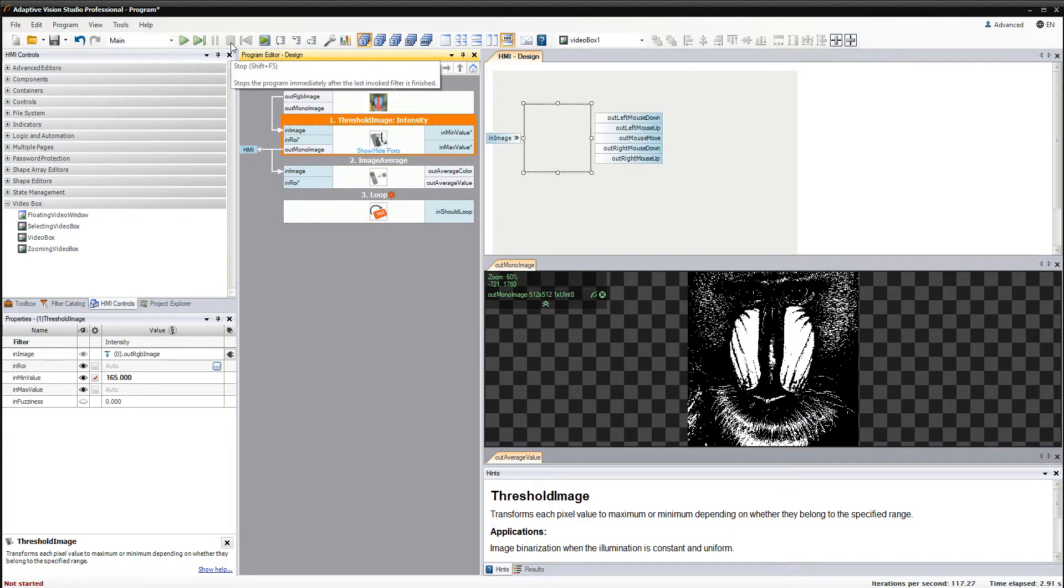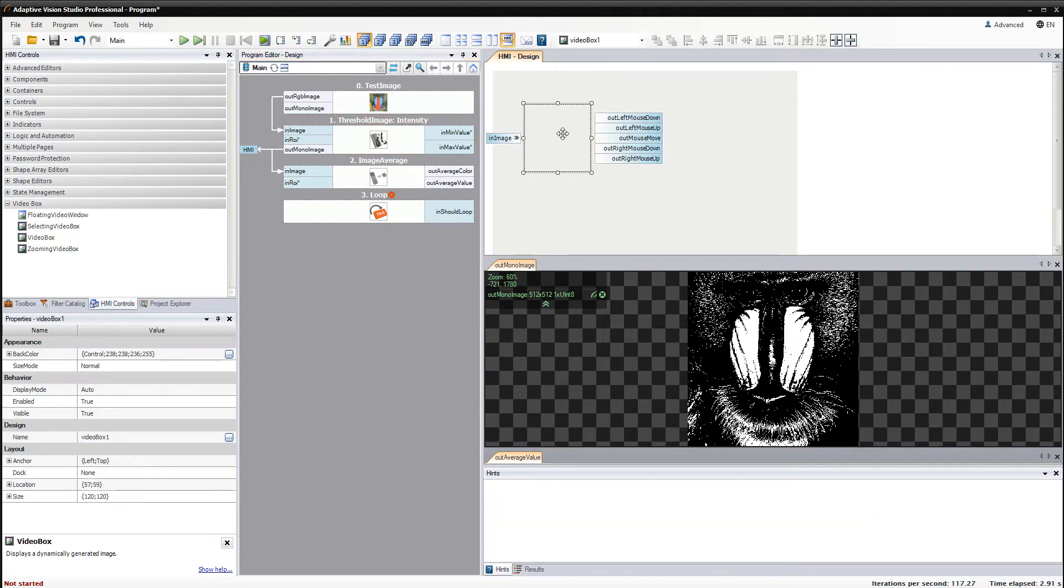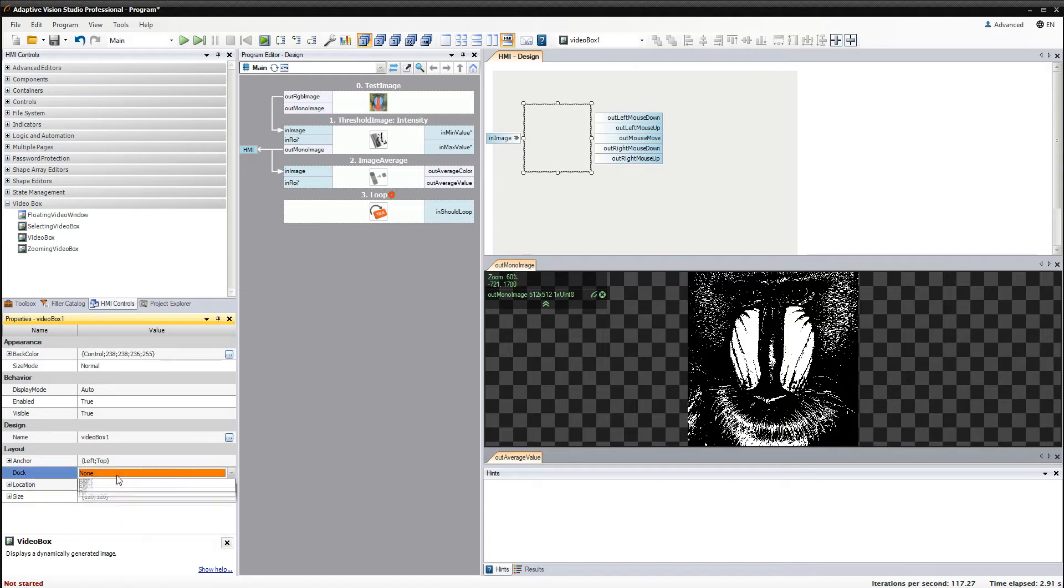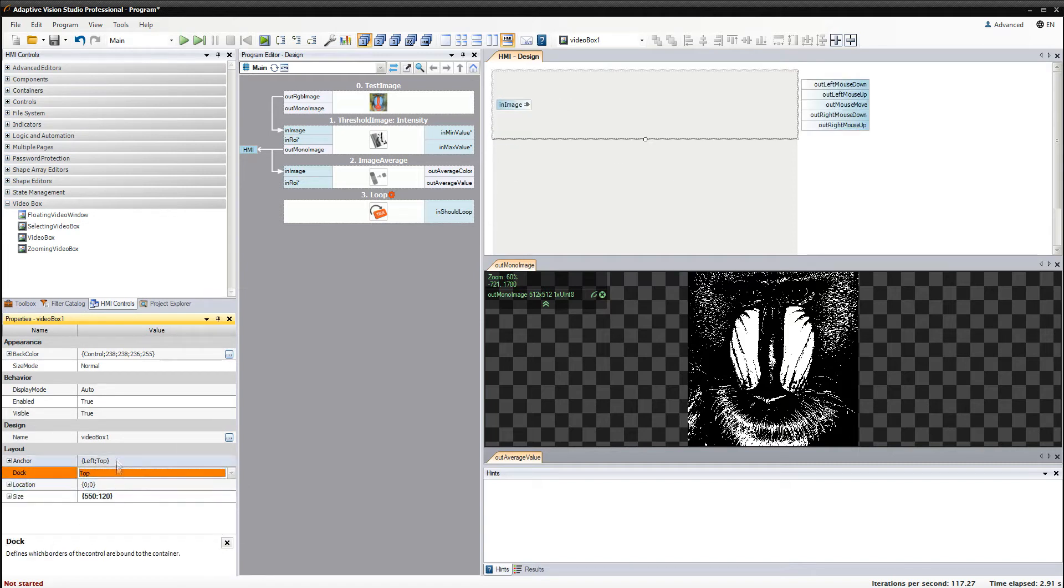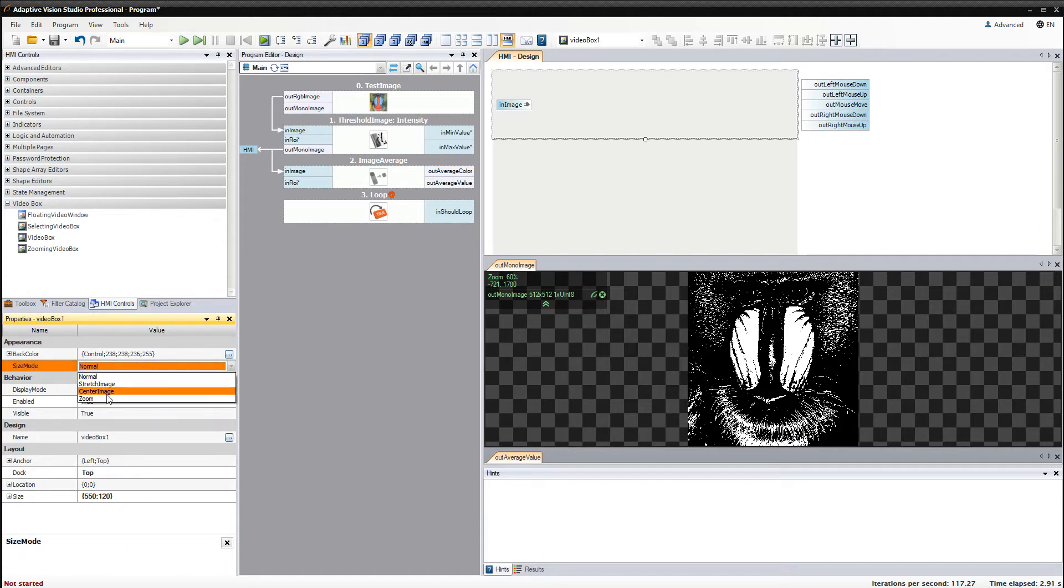After connecting them you can edit control look and behavior in the properties window. I am going to change dock property to top and size mode to zoom to make the displayed image look better.